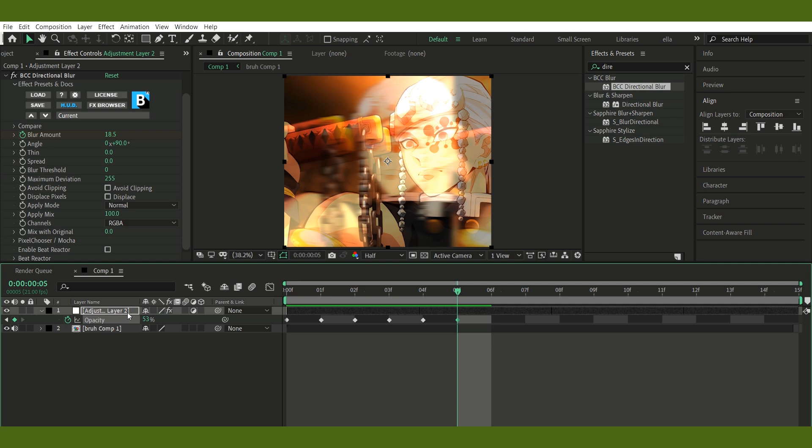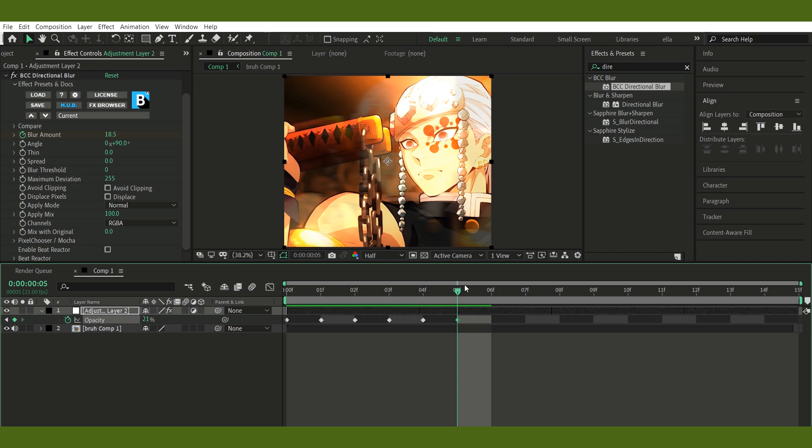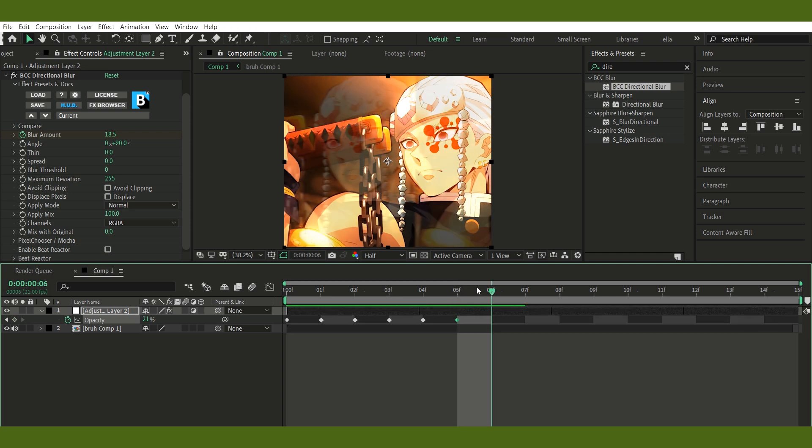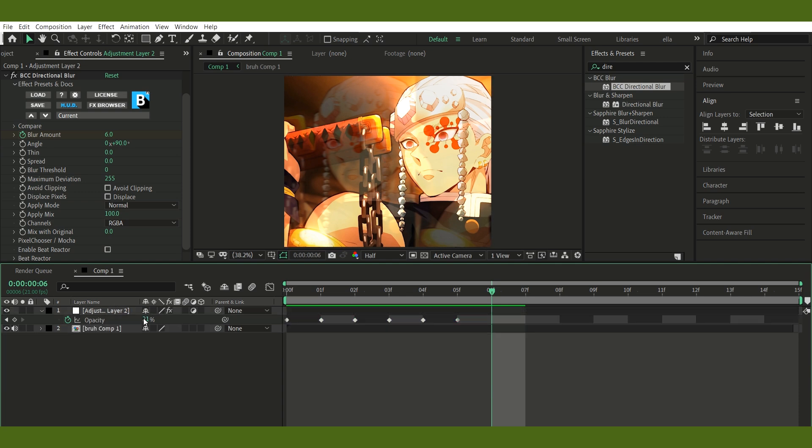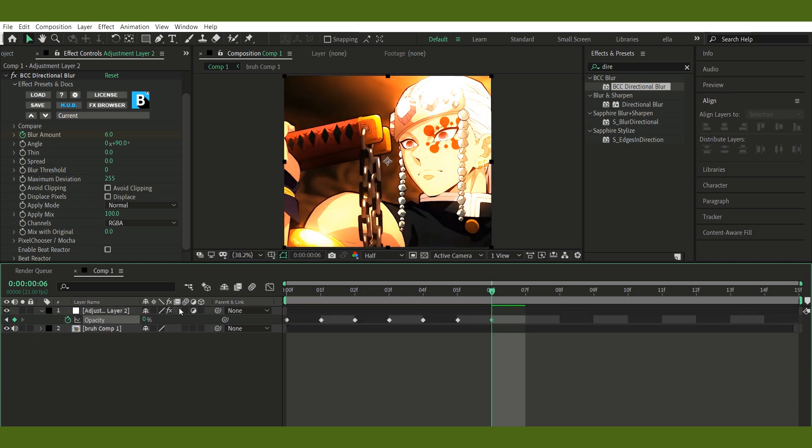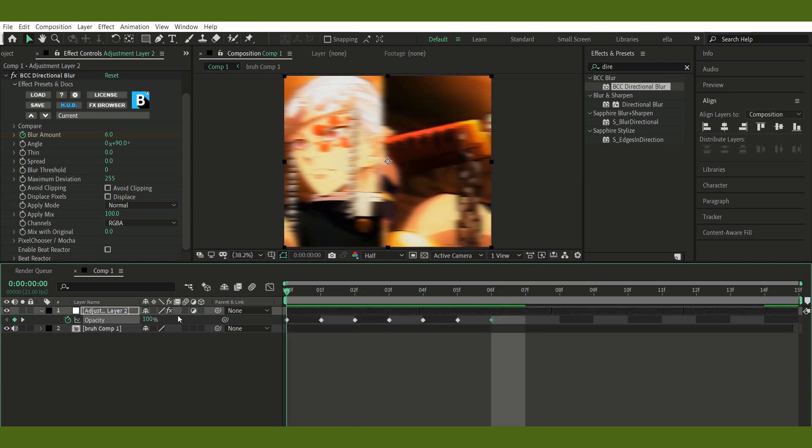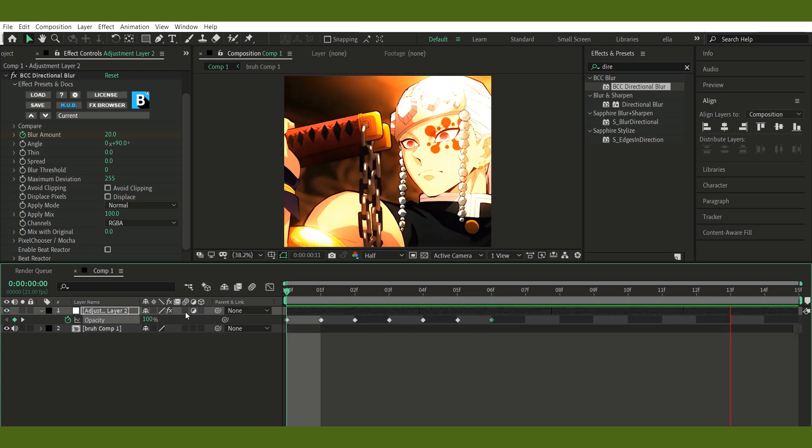And you're done. That's it. You've got a clean offset flicker effect that adds energy and glitch vibes to your transition or clip. If this helped you, drop a like or sub or whatever you feel like. I appreciate y'all either way.